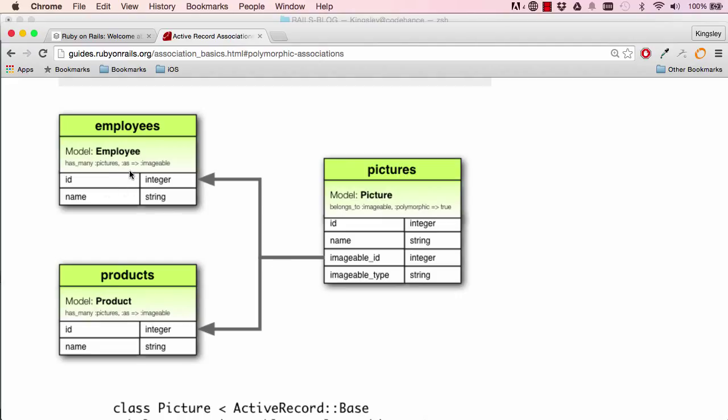You want to save this in one table, how do you differentiate employees picture from the product picture? Since the ids are not enough, so that's what you do here. Imageable_type will be either product or employee.